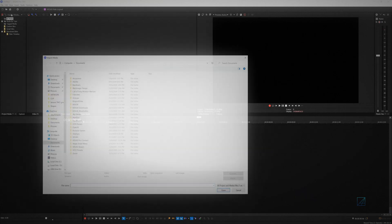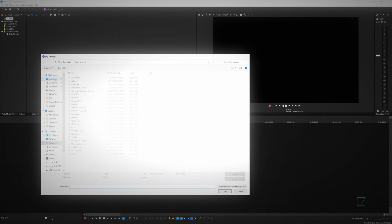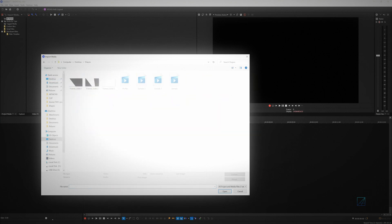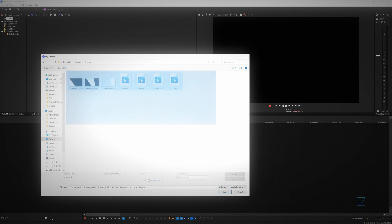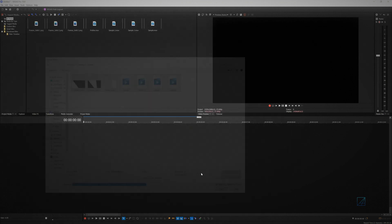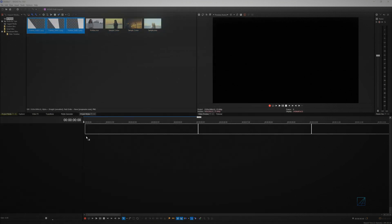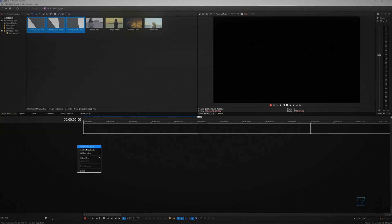Now we can start editing with Vegas Pro. First you want to import the exported screen with the footages you want to use into Vegas Pro Project Media. Select the entire media screen media and right-click, drag and drop into Vegas Pro empty timeline.